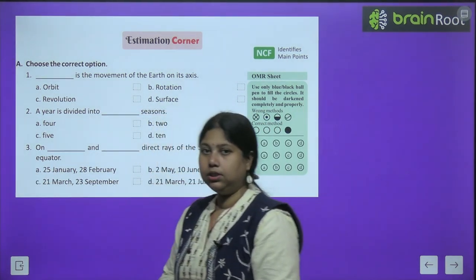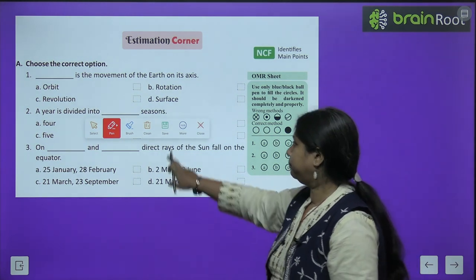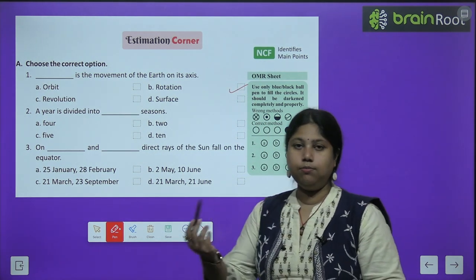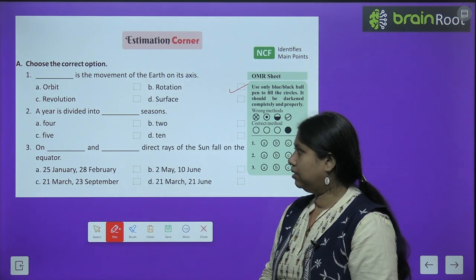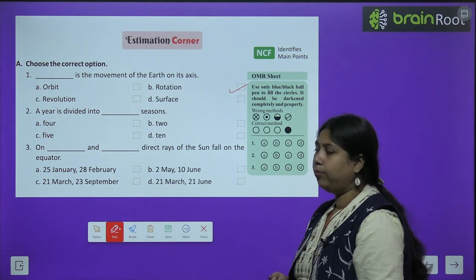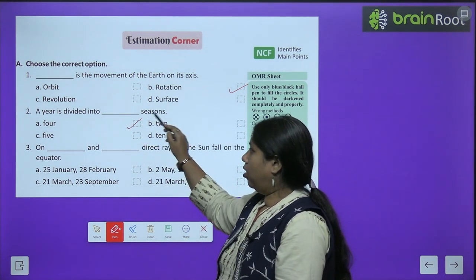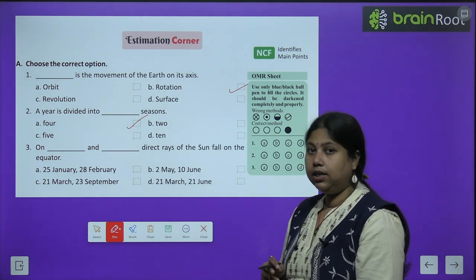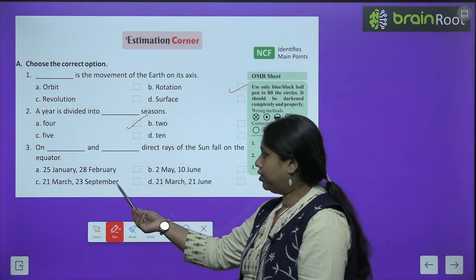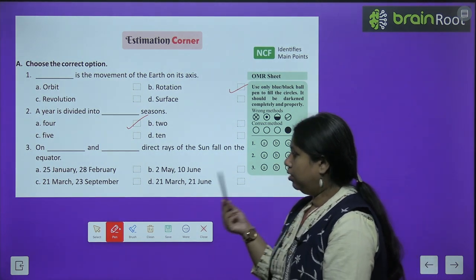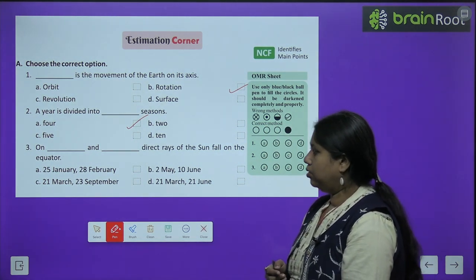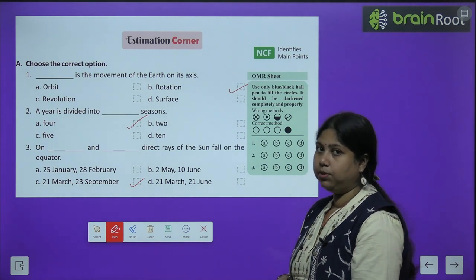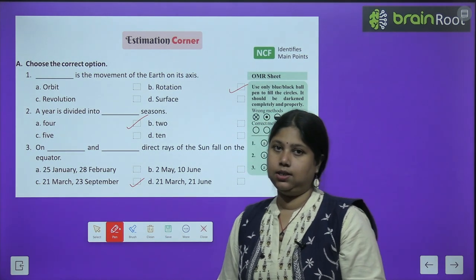Now let's solve the exercises — Choose the Correct Options (MCQs). First: Dash is the movement of earth on its axis — the correct option is rotation. Second: The year is divided into dash seasons — 4 major seasons: summer, winter, autumn and spring. Third: On dash and dash, direct rays of the sun fall on the equator — the correct answer is 21st March and 23rd September. Equinox ke din jo hai, direct rays sun ki equator par girte hain, so we experience equinox on those two days.